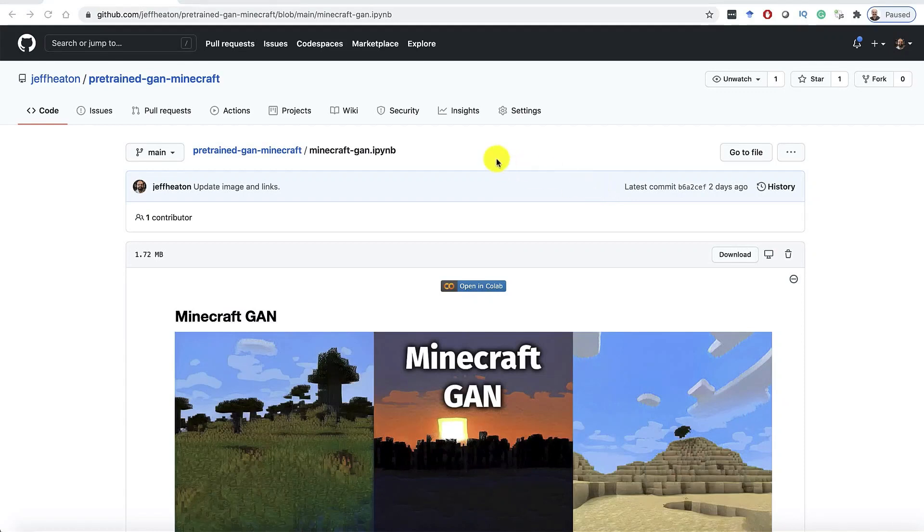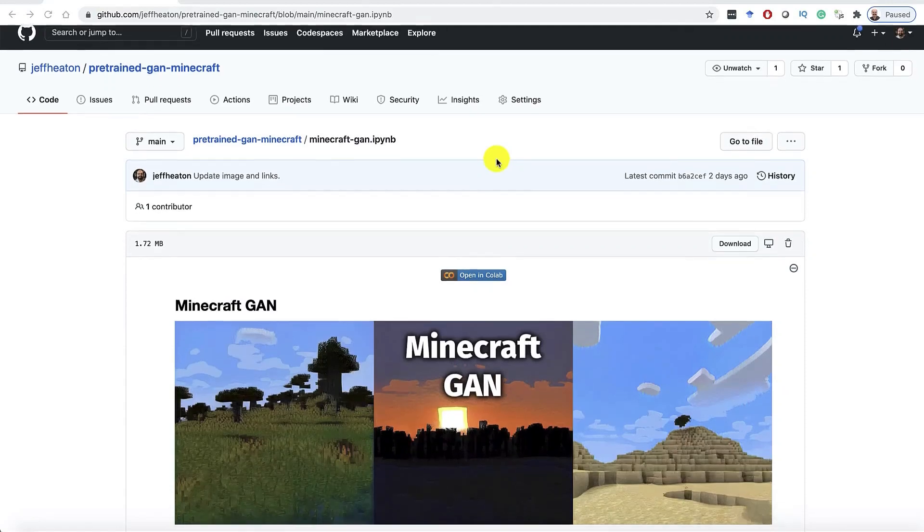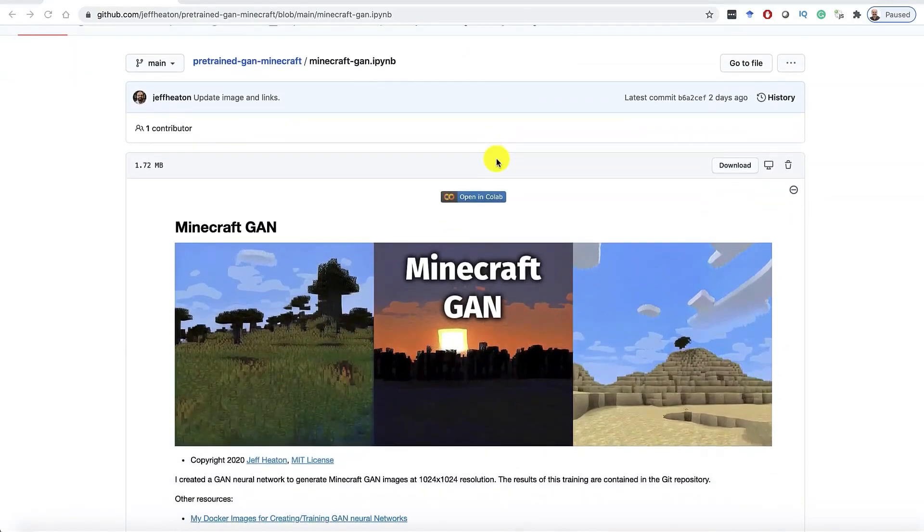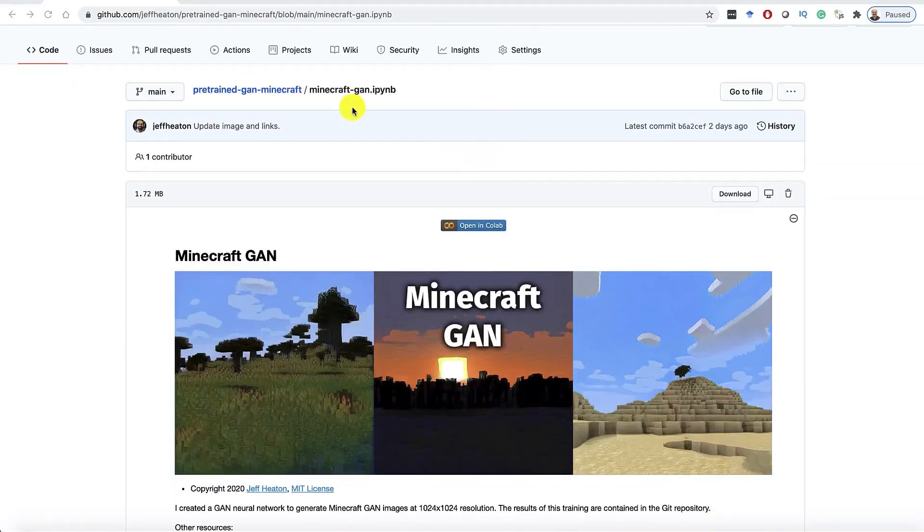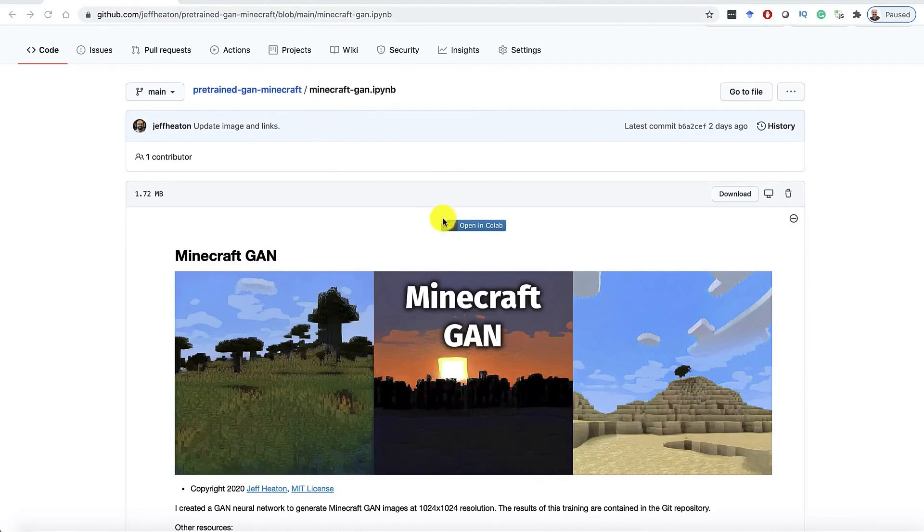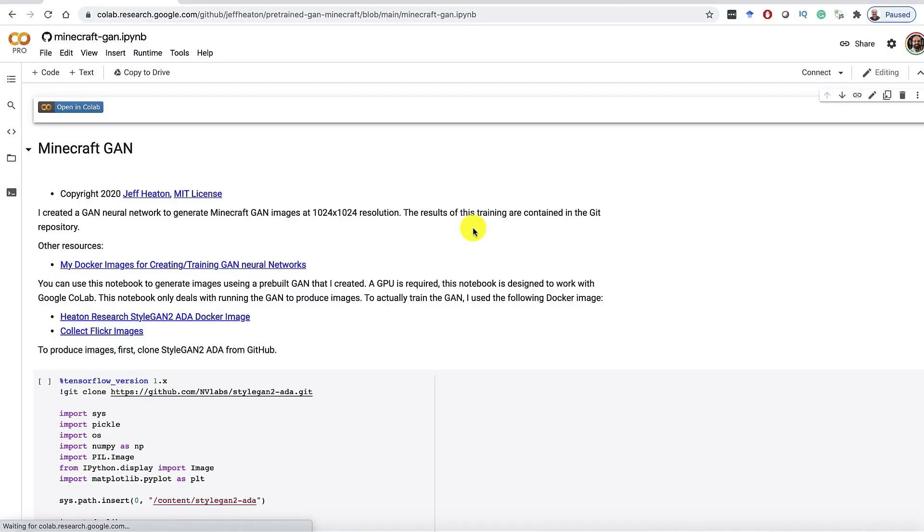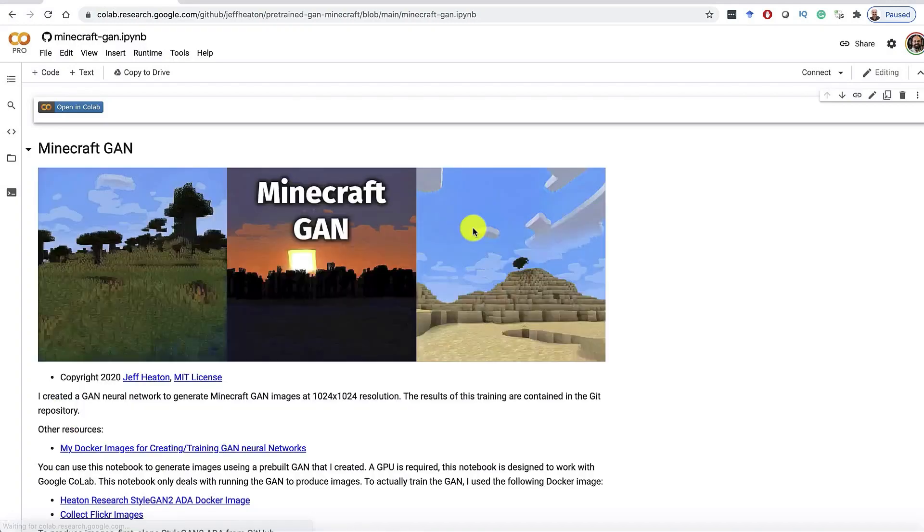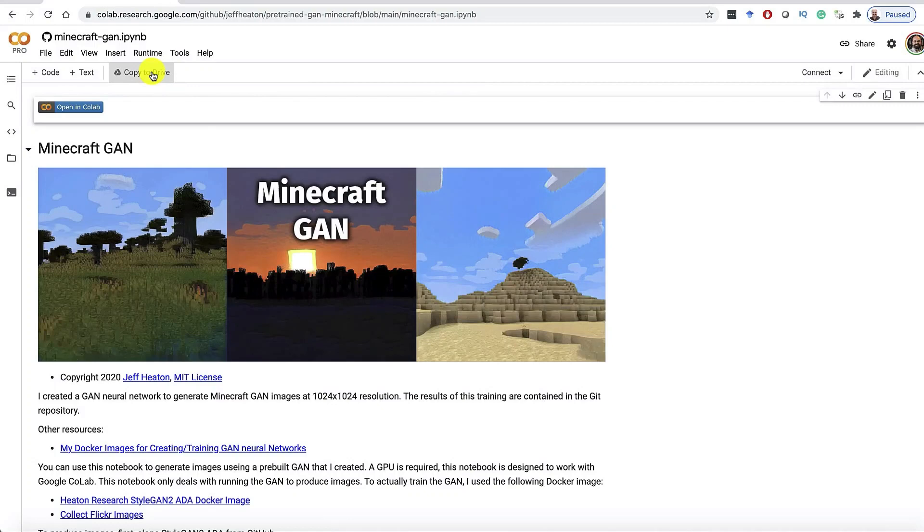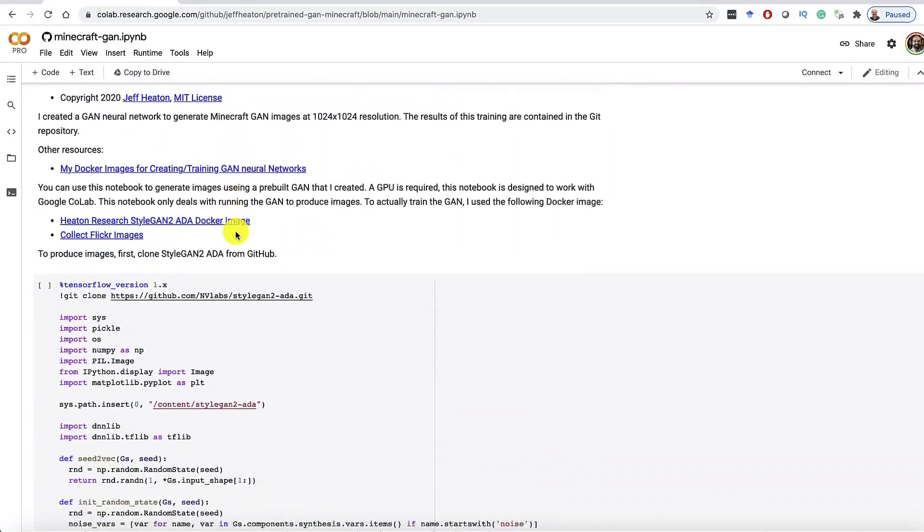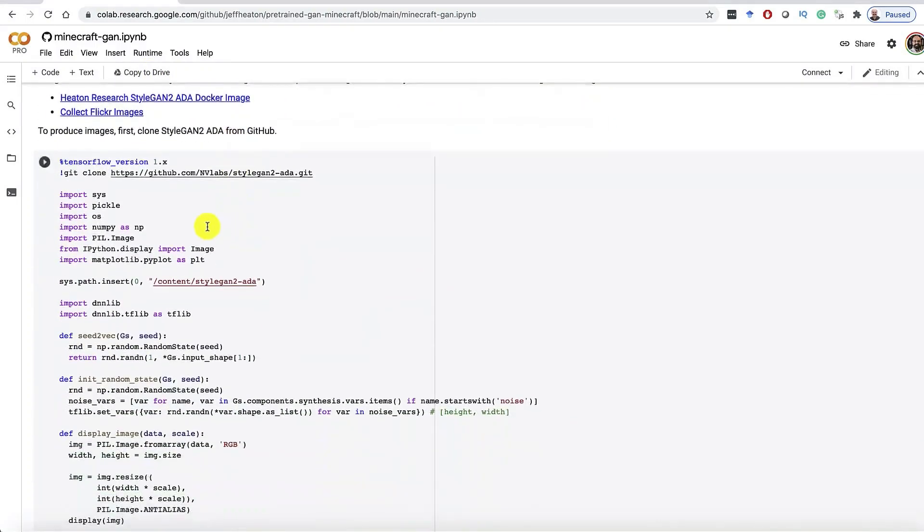However, just to generate these, you can do this entirely on the cloud using Google Colab. Go to the link that I gave you in the description of this video, and it'll take you to this page, and click open in Colab. That will launch a Google Colab instance. You don't need to copy it to the drive unless you want to save changes that you've made to it. So let's go ahead and scroll down.